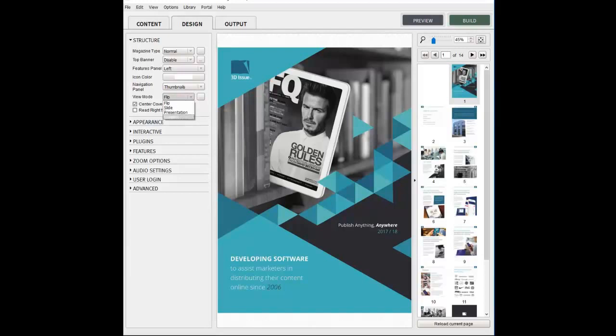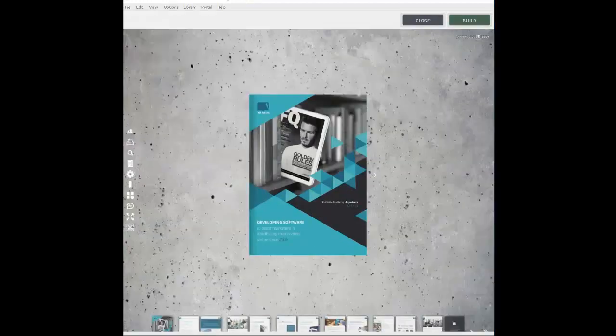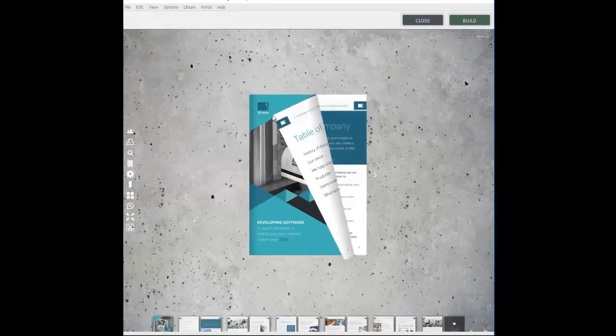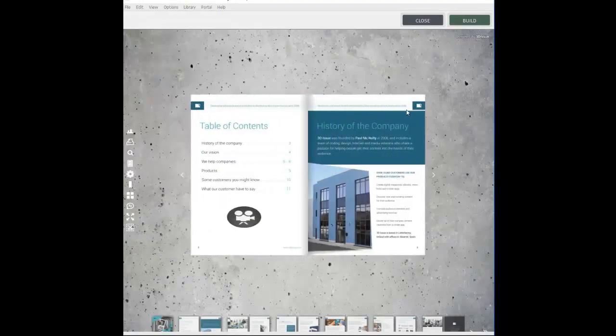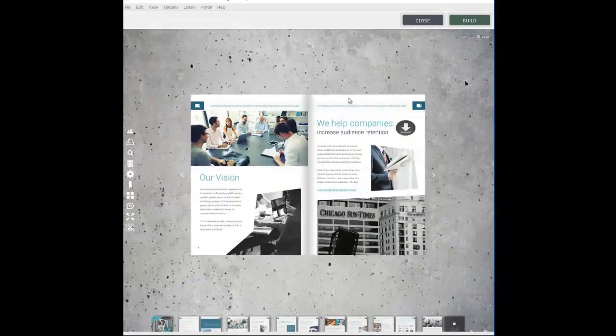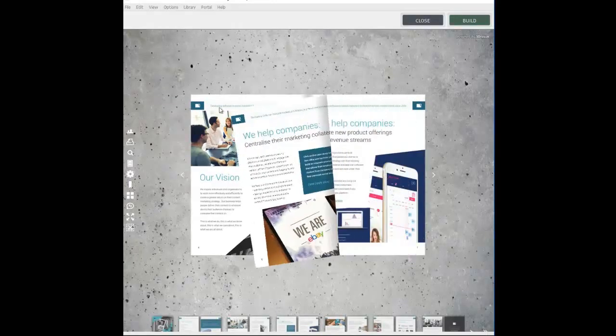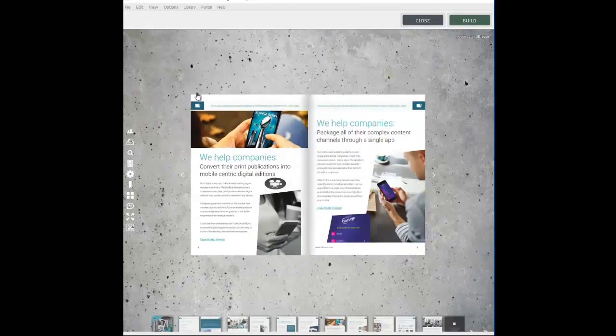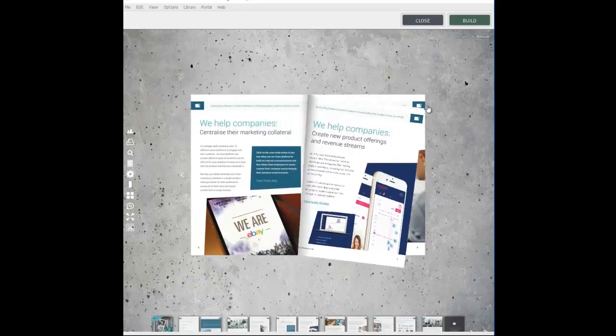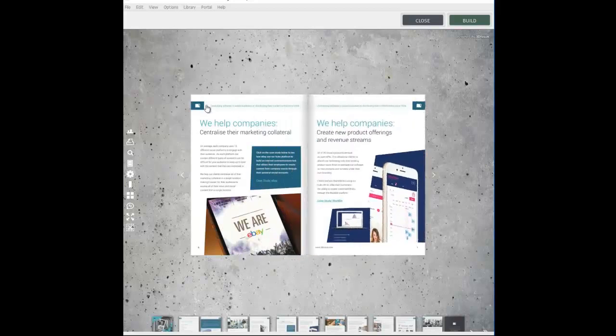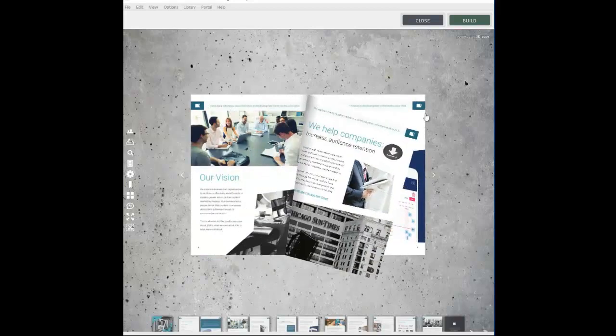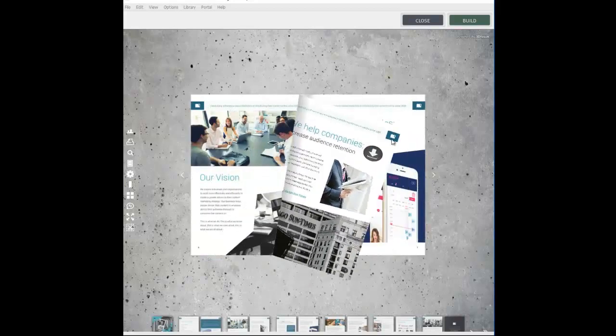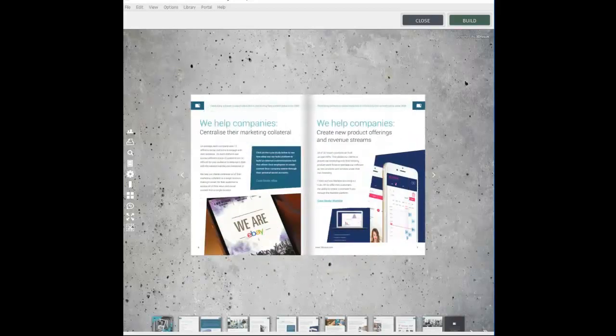Flip means the magazine pages will turn in 3D format, mimicking the page turning of a newspaper or magazine. On screen you can see the output of this selection. We can click on the corner of the pages and drag it back to view the next page. This action will work left to right or right to left.